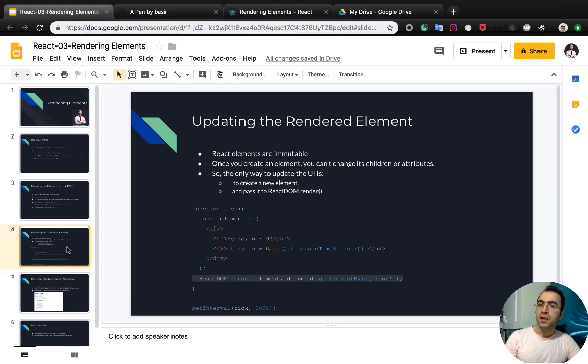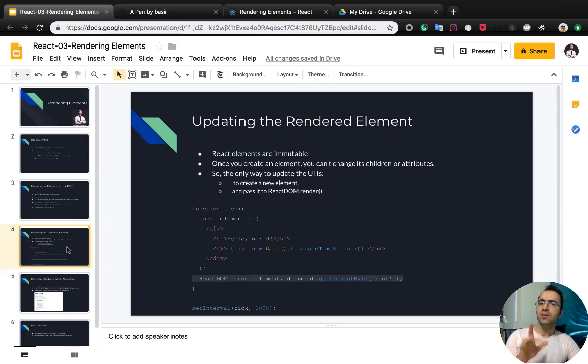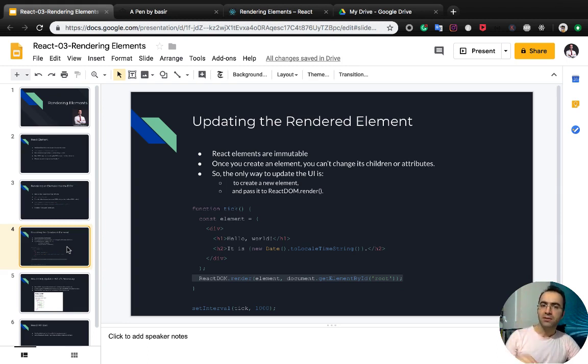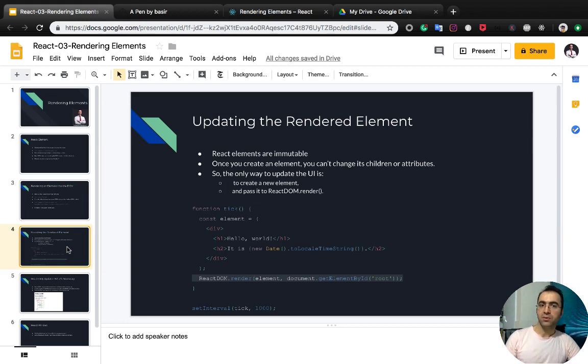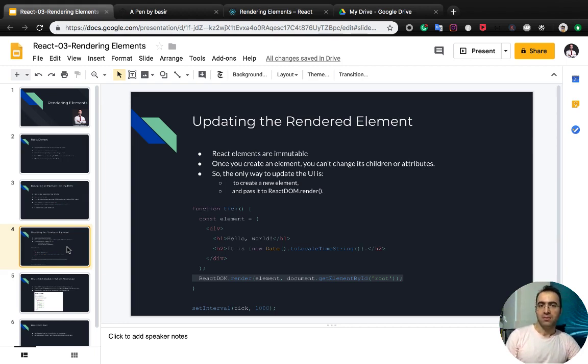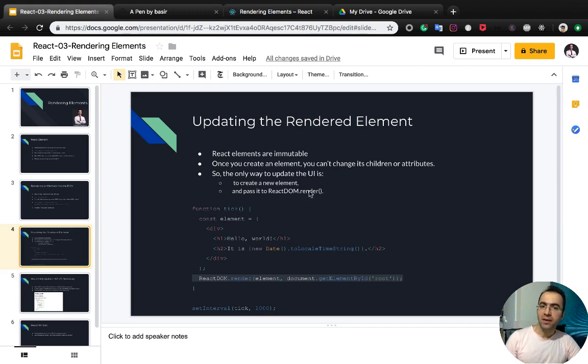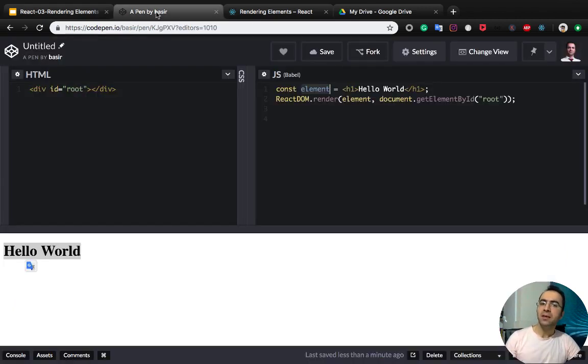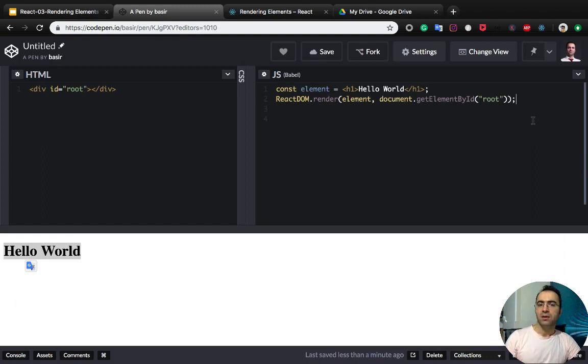Now that we can create a React element, it's time to update the rendered element. What you need to know is that React elements are immutable. So once you create an element, you cannot change its children or attributes. So the only way to update the UI is to create a new element and pass it to ReactDOM.render.